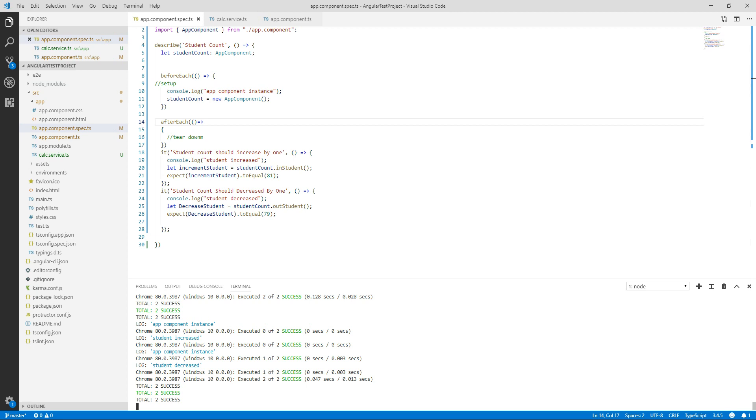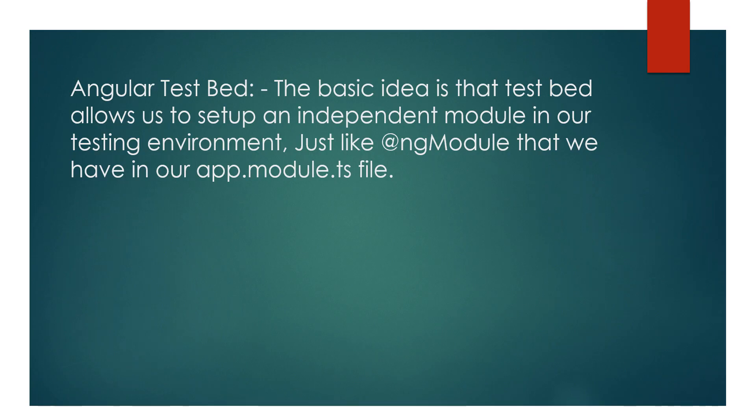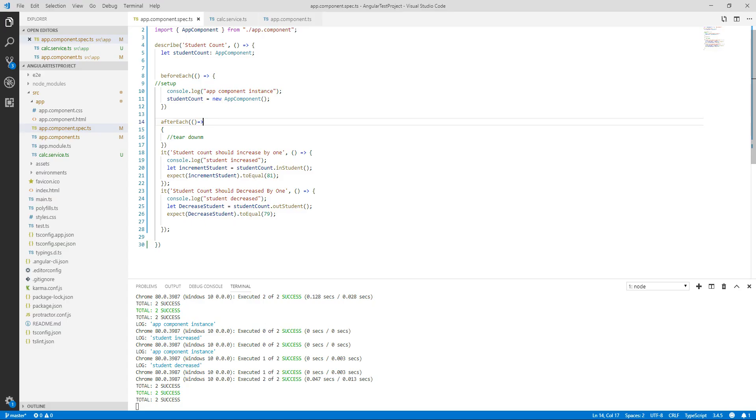So today we will discuss Angular TestBed which is one of the most important topic in Angular testing. So first let's go through the definition of Angular TestBed. The basic idea is that TestBed allows us to set up an independent module in our testing environment, just like we have @NgModule that we have in our app.module.ts file.